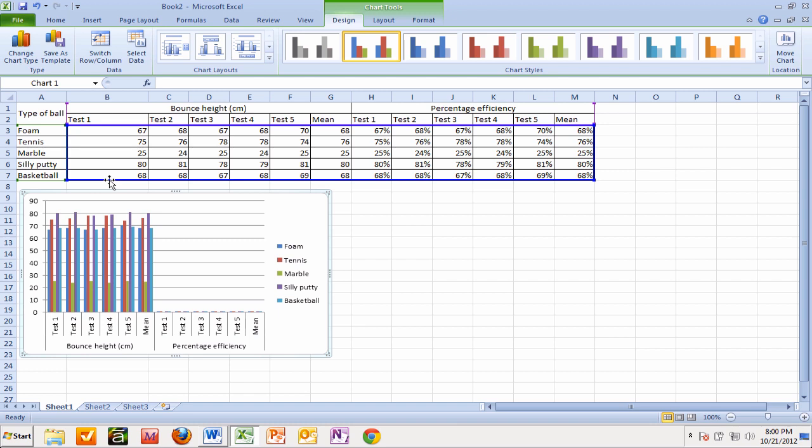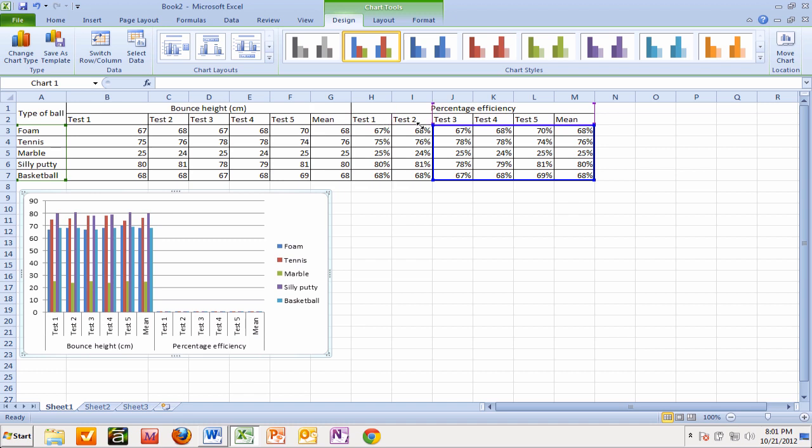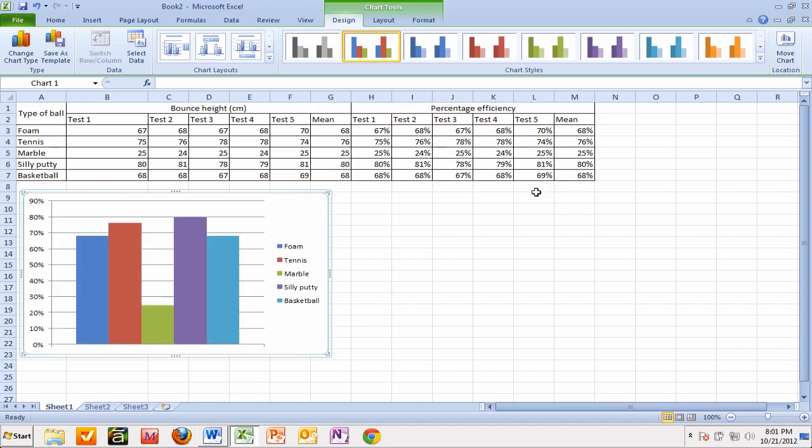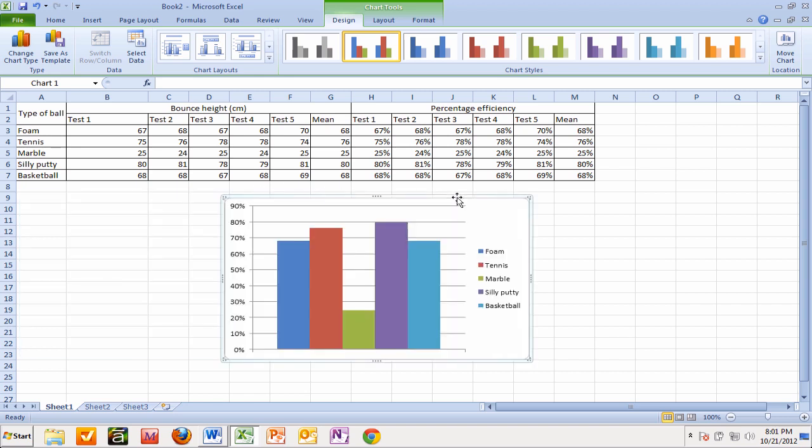That's easy to fix. Go up to the corner of this blue line, then click and drag all the way across until we only include the mean. And there you go, we have a nice neat table.